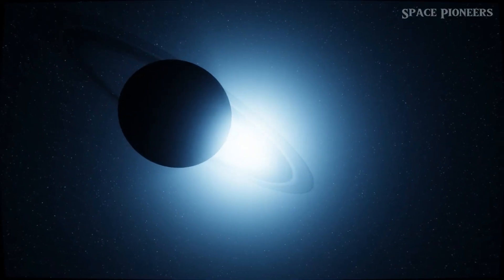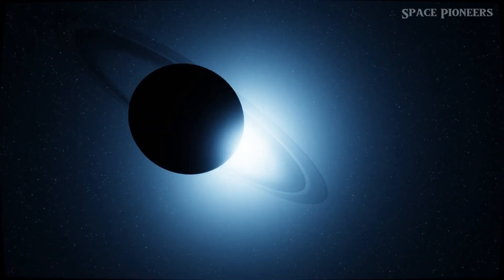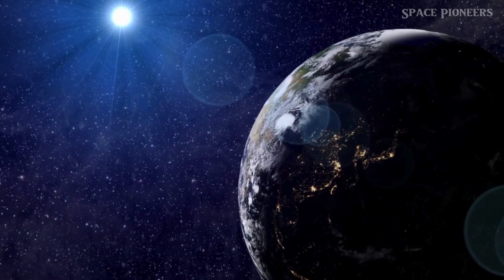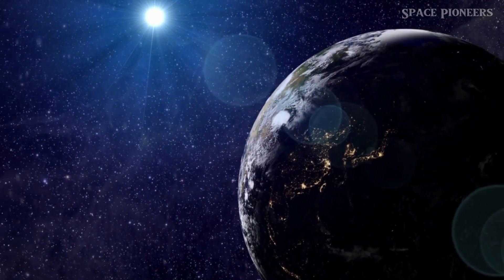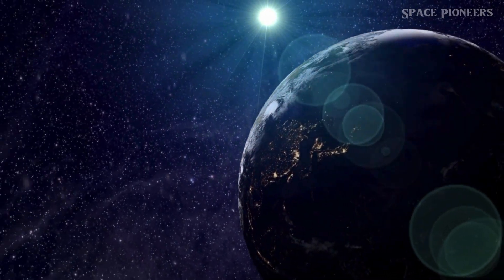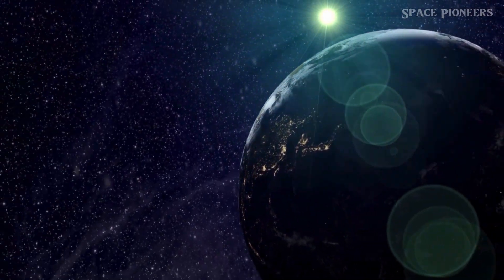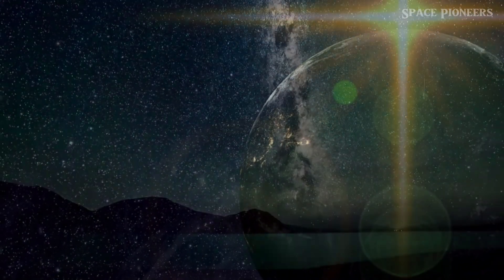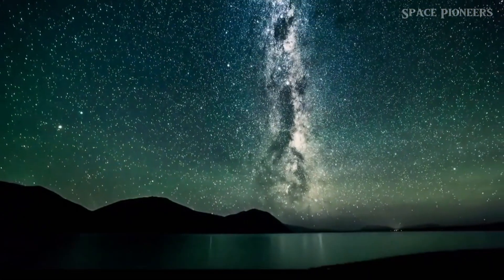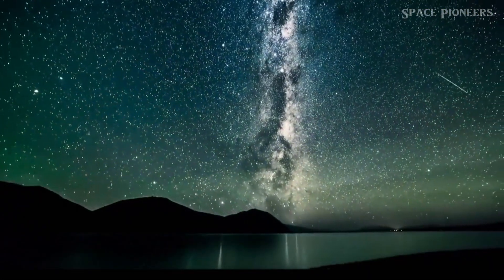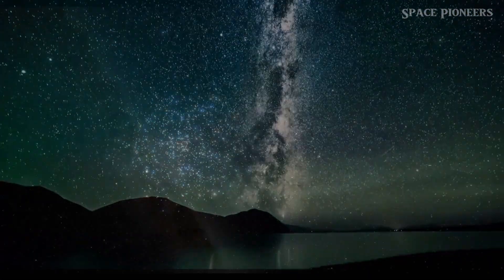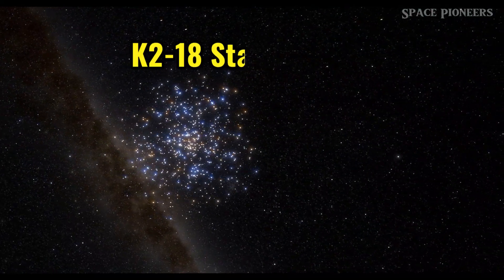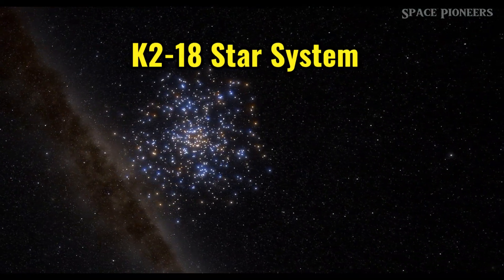Have you ever wondered if we're truly alone in the universe? Imagine a world just 124 light years away that might hold the key to that answer. Today we're diving into the fascinating discoveries of the K218 star system.